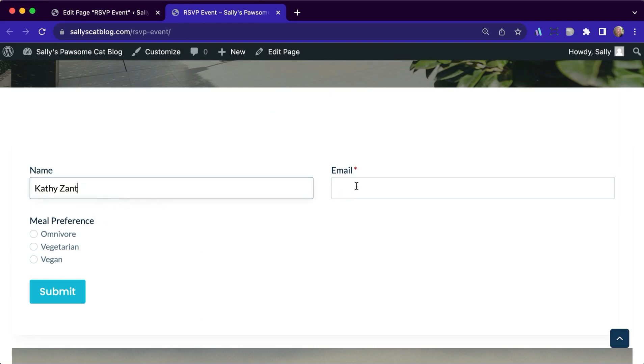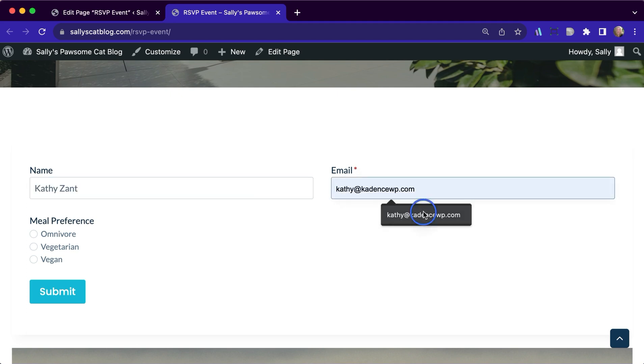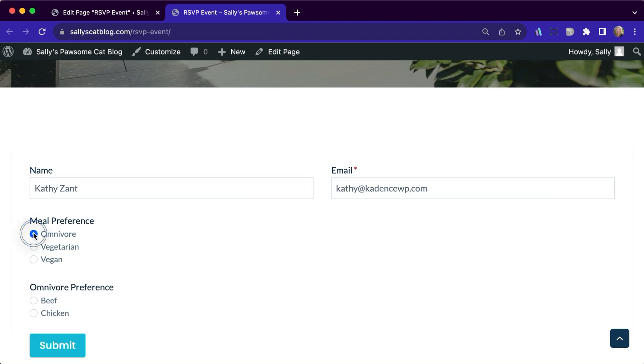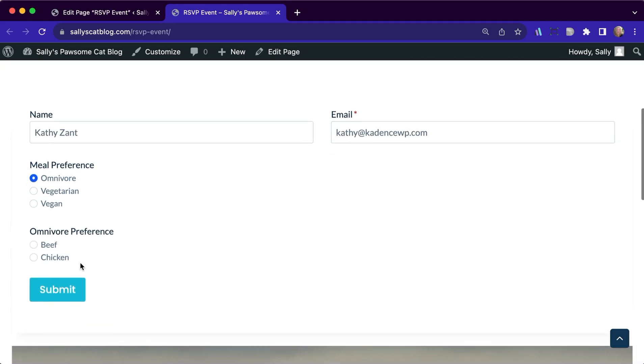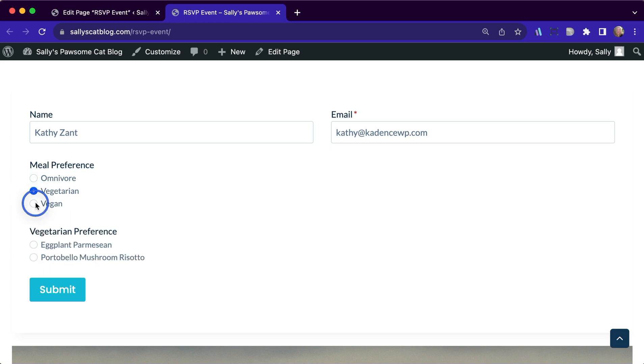And now let's just test and see how that conditional works. So I can go ahead and fill this out. If I choose omnivore, there are my omnivore selections, vegetarian, vegan.